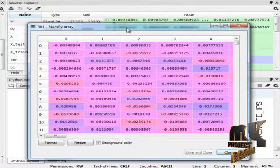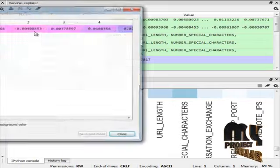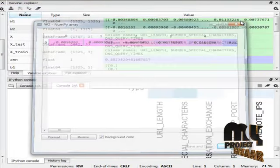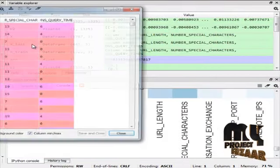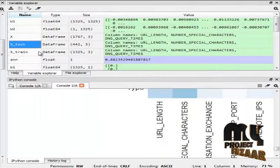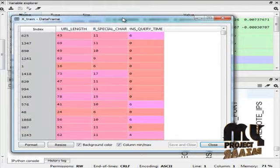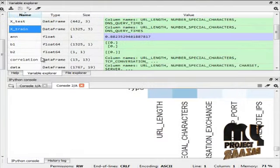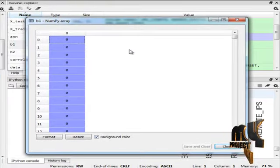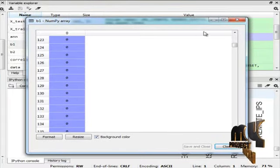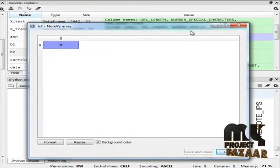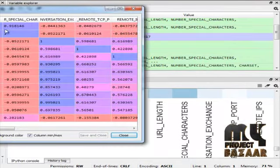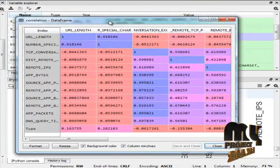Weights of neural network W1 and weights of neural network W2. This is X value. This is X test value. This is X train value. This is input bias. Output bias. This is our entire dataset correlation.